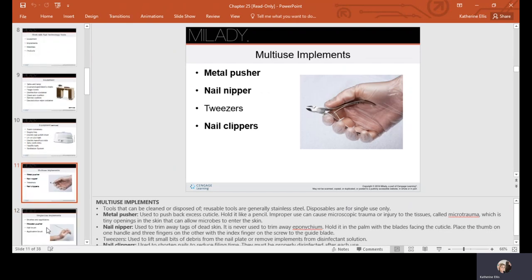Multiple use implements are your metal pushers, your nail nippers, your tweezers, and your nail clippers. These are things that you need to scrub in hot soapy water, then rinse and dry, and then soak for 10 minutes in your submersion disinfectant.